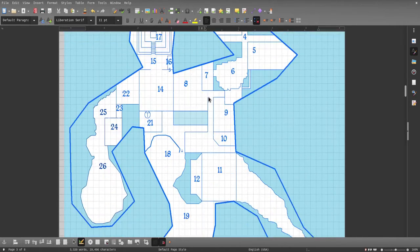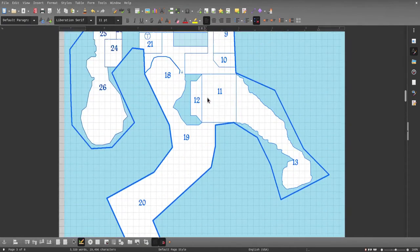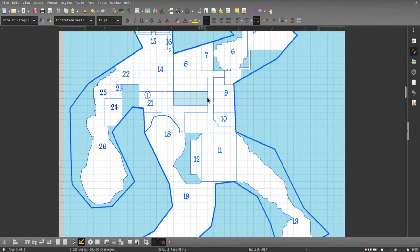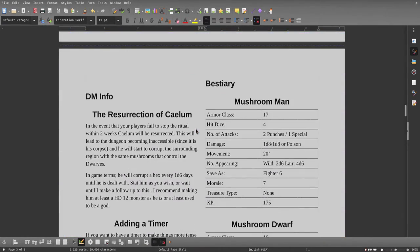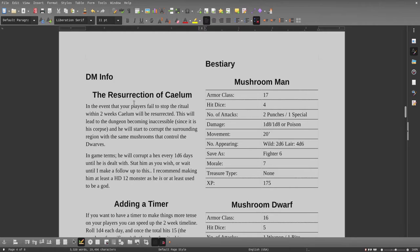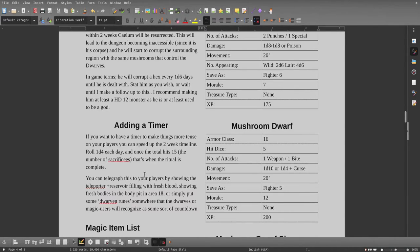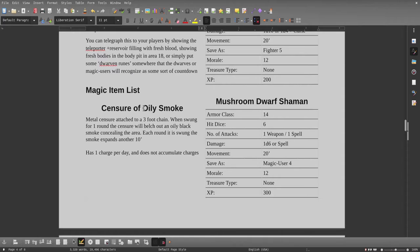This is fairly large - we've got 26 rooms and some custom monsters. We got some info here for you DMs. I talk about what happens if they're able to succeed in their quest to resurrect Caitlin. I added how to do a timer if you want to impose more than a two-week time period. Got a fancy magic censer of oily smoke.